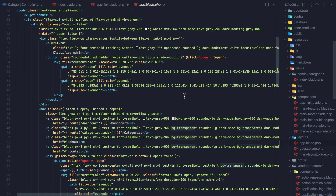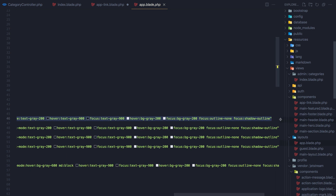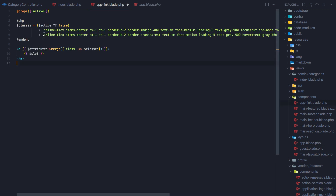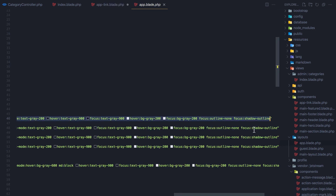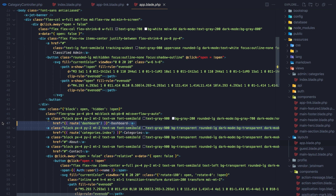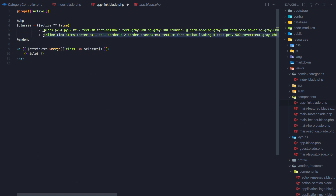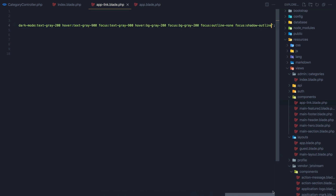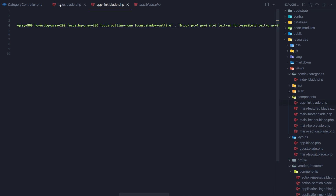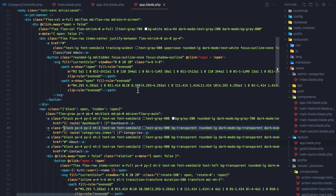In the app layout, I'm going to copy the active style and the inactive style, placing each one in the correct spot inside the new app-link component. Save this and then in the index blade we now have navigation where we can use the new component.